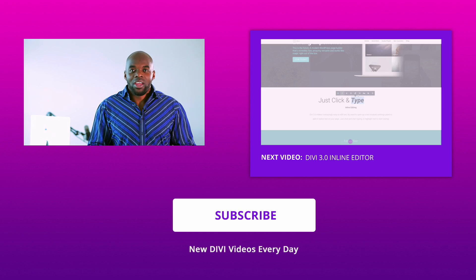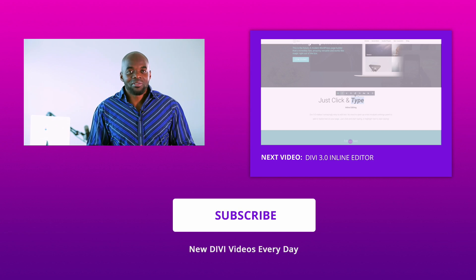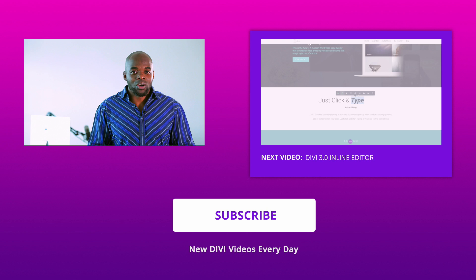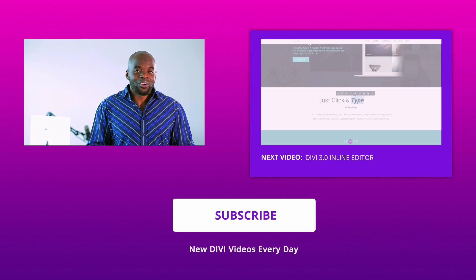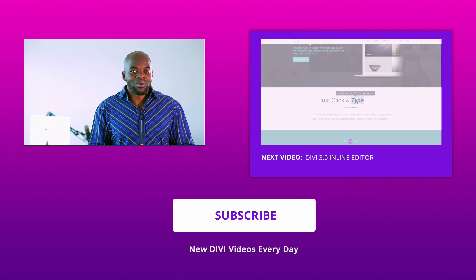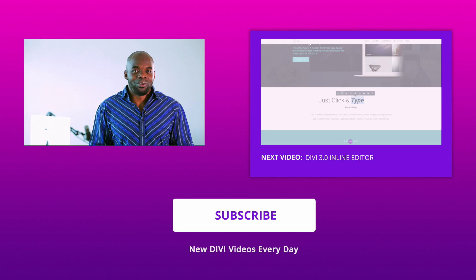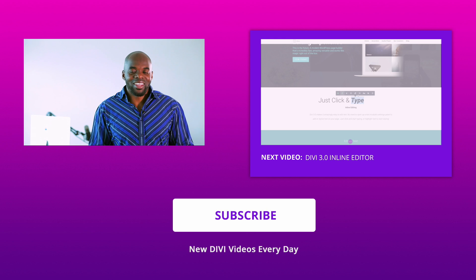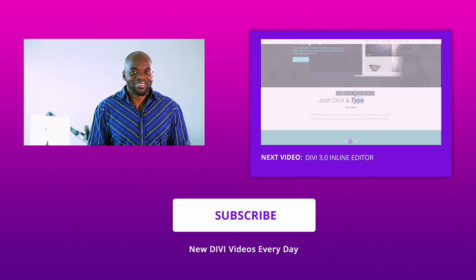If you like this video, please give us a thumbs up and do follow us on our social media platforms. We are also counting down to the release of Divi 3.0, an awesome way of designing websites using Divi. Until the next video, thanks for watching and see you soon.